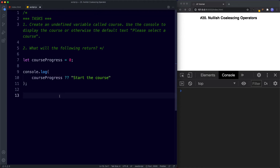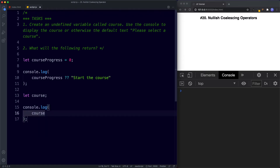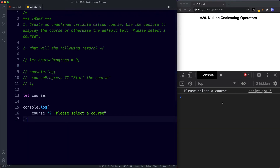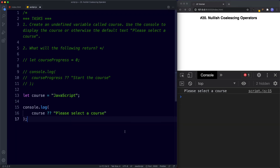For task one, we create an undefined variable called course — let course, undefined — then console.log course with the Nullish Operator and 'please select a course'. Saving this gives us 'please select a course' in the console, because course is undefined so the Nullish Operator logs the fallback text. If we instead assign course the value of 'javascript' and save, the console logs 'javascript' because course is now defined.